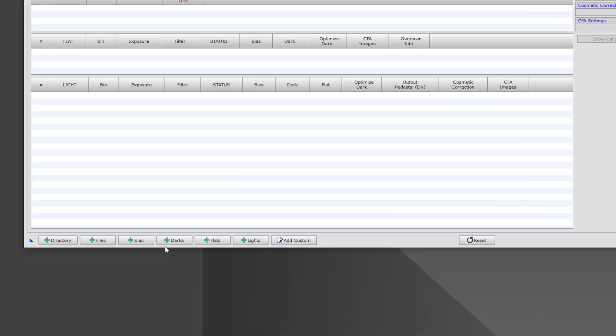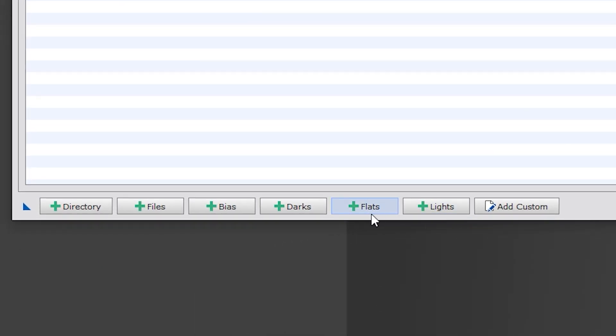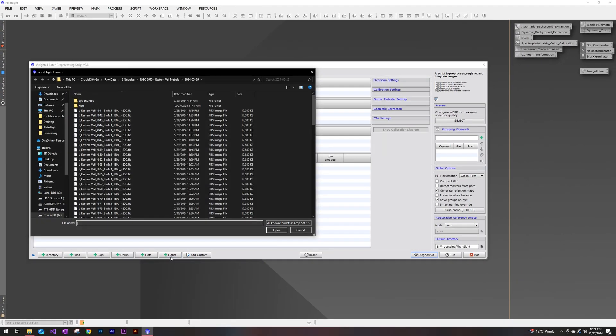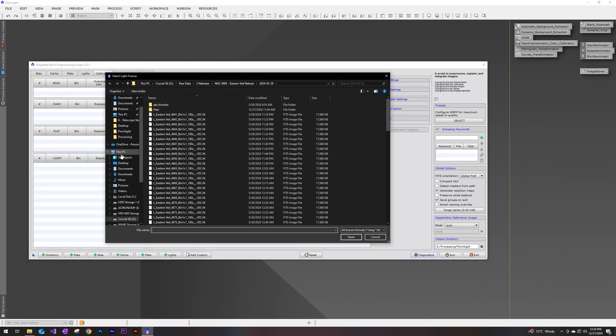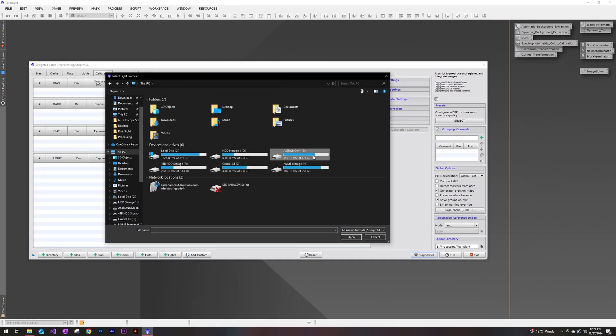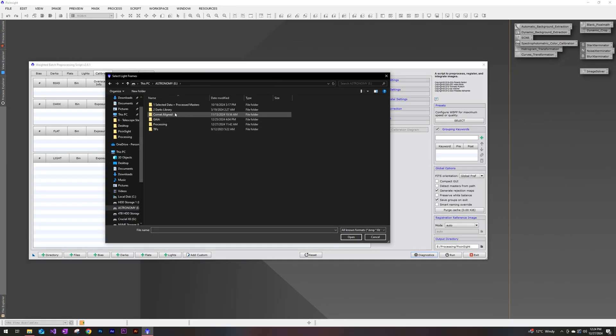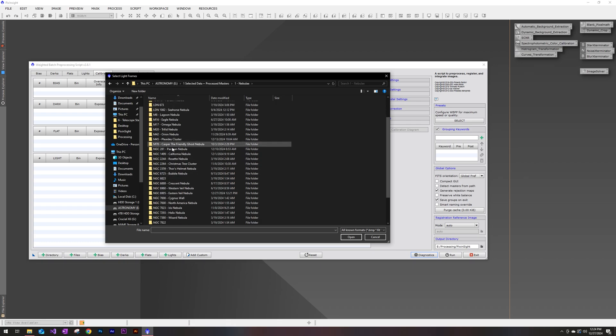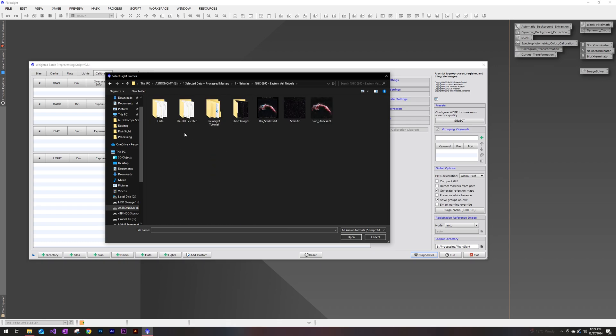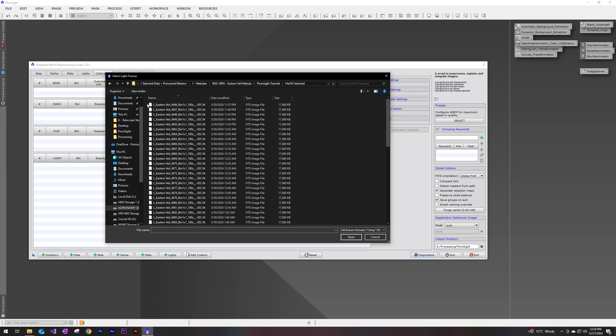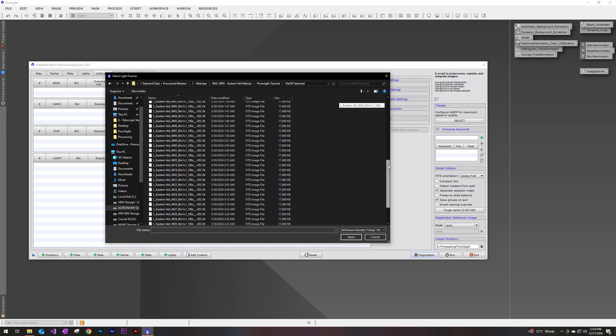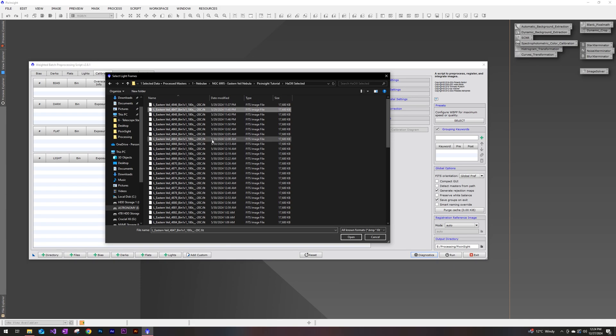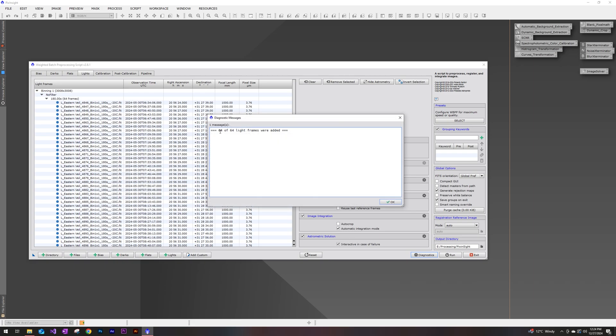Once that loads up, we're now able to select all of the files that we're going to want including our calibration files. We'll go ahead and first start with the lights. We will navigate to where we saved those files. So for me, it's going to be under my folder on my dedicated astronomy drive. Go to Nebulae, Eastern Veil, and here are all of those sub exposures that we just selected using the blink tool. Control A, and open. Looks like we have 64 total that we selected.